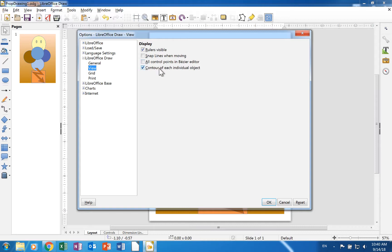A check in contour of each individual object allows you to see whether or not one object conflicts with another.